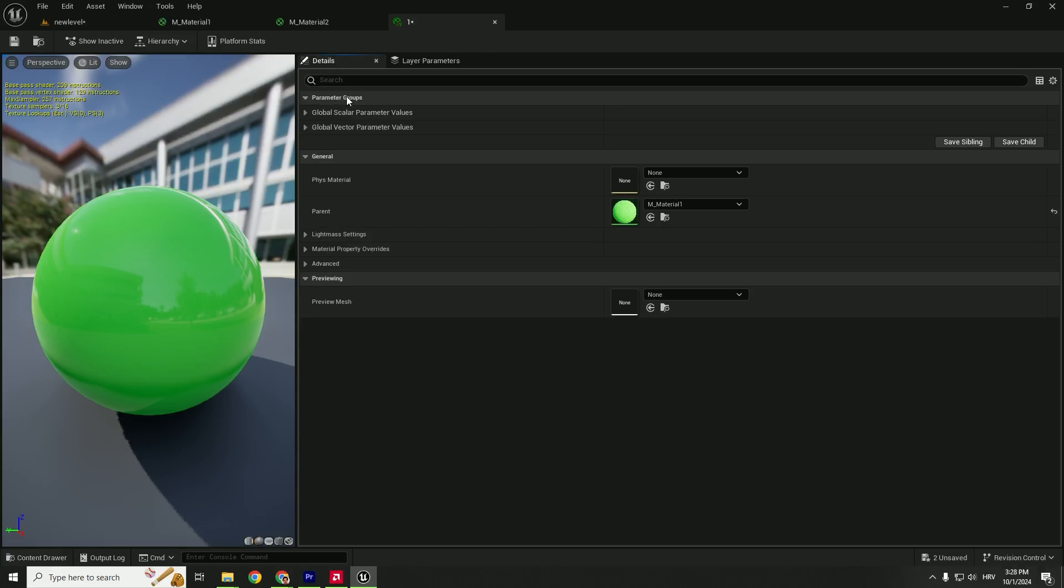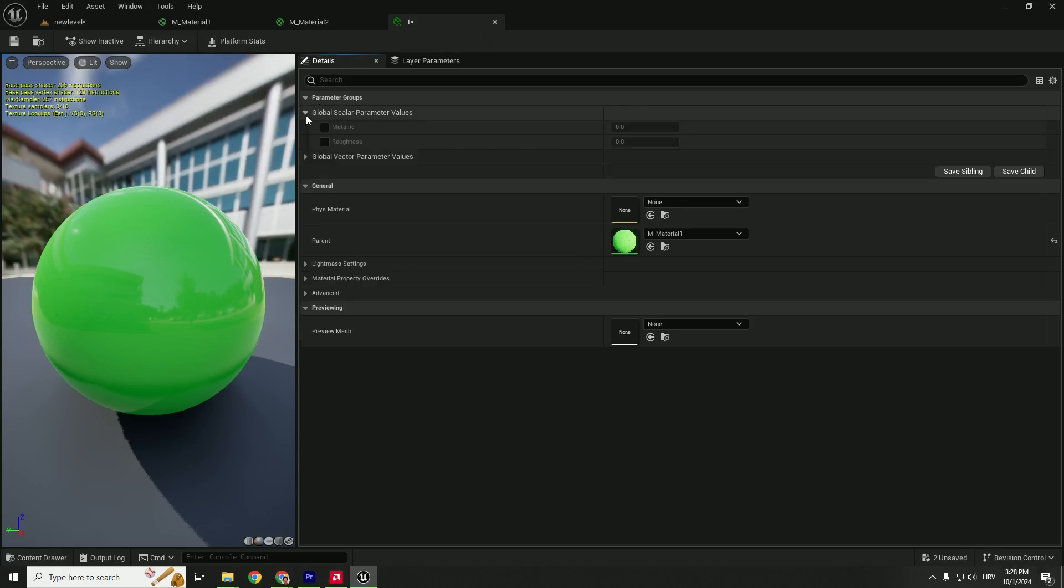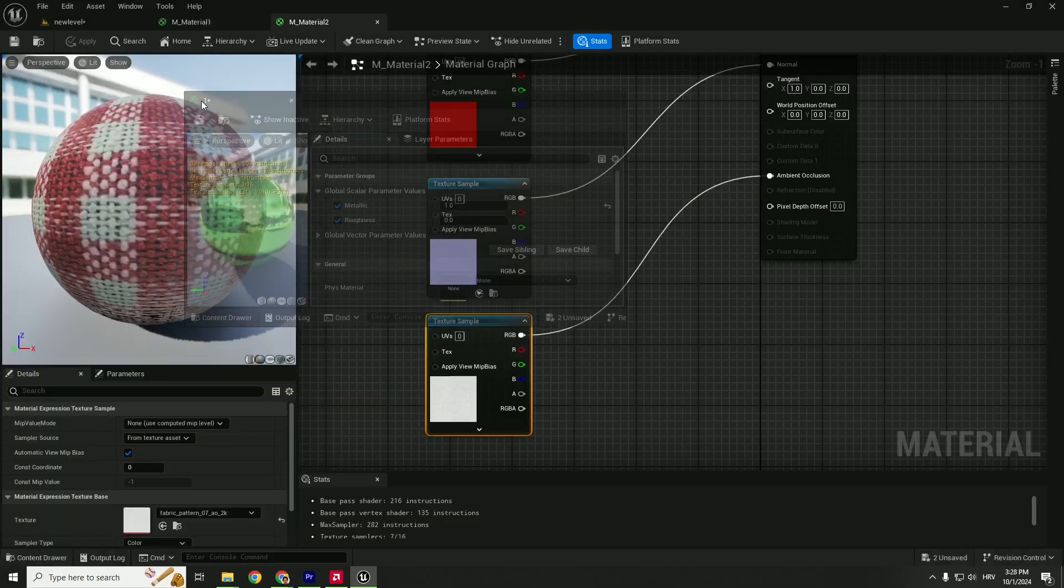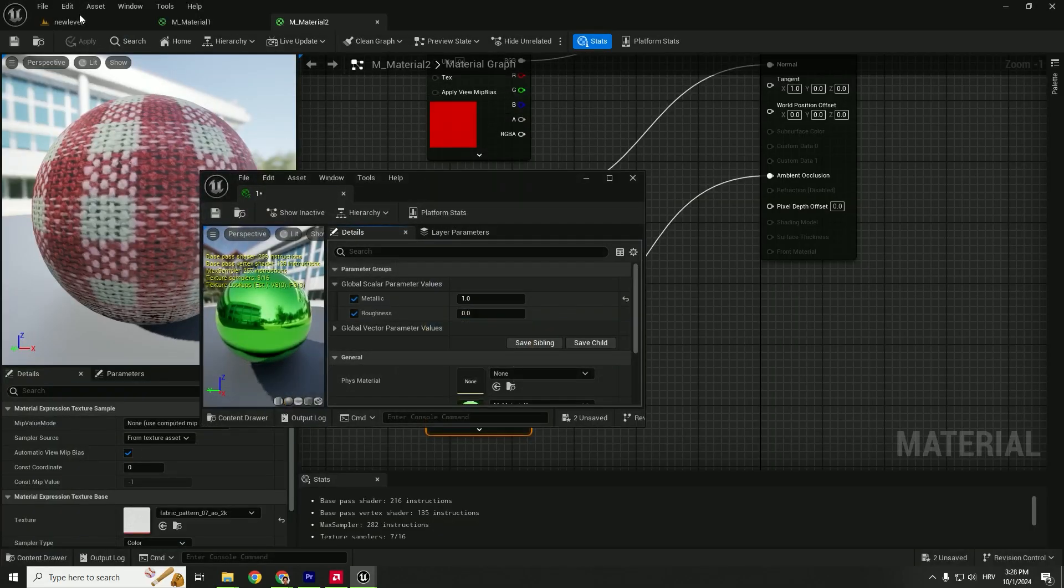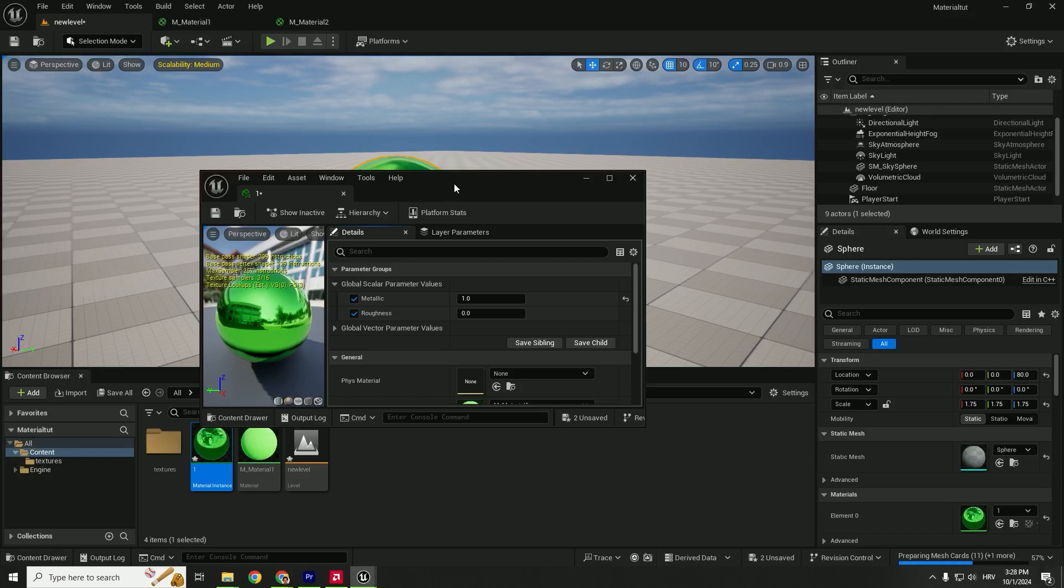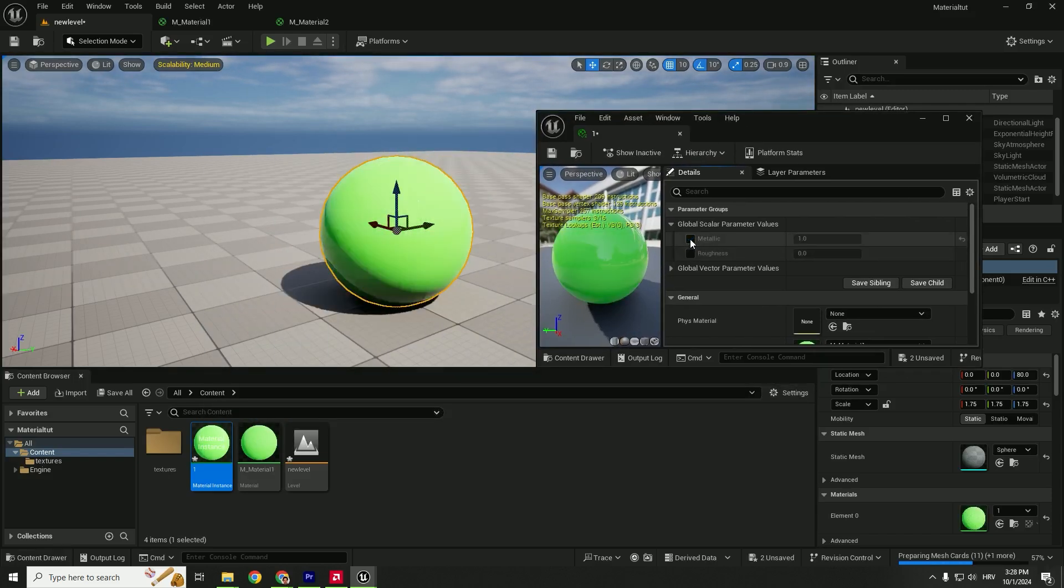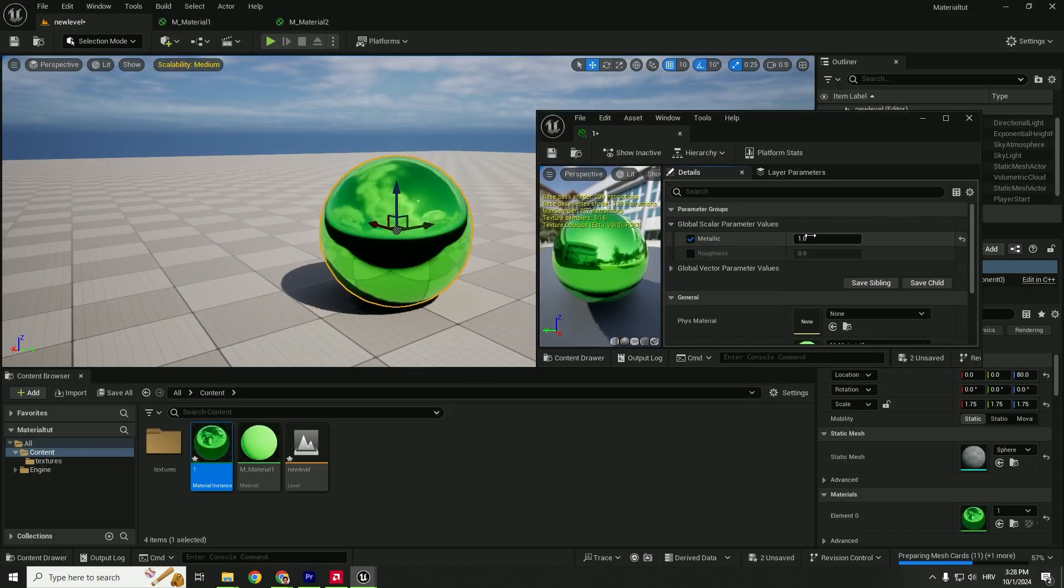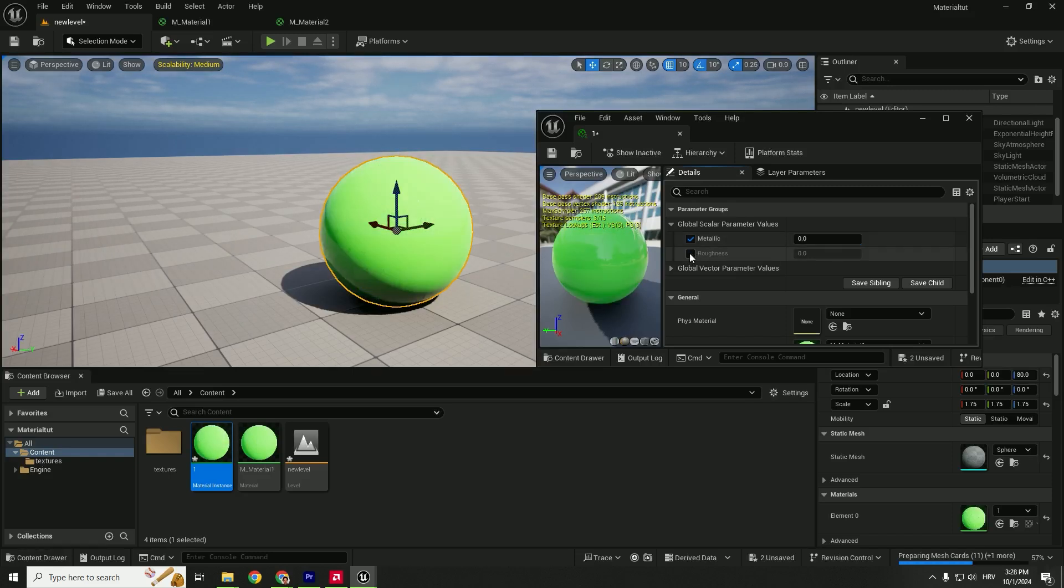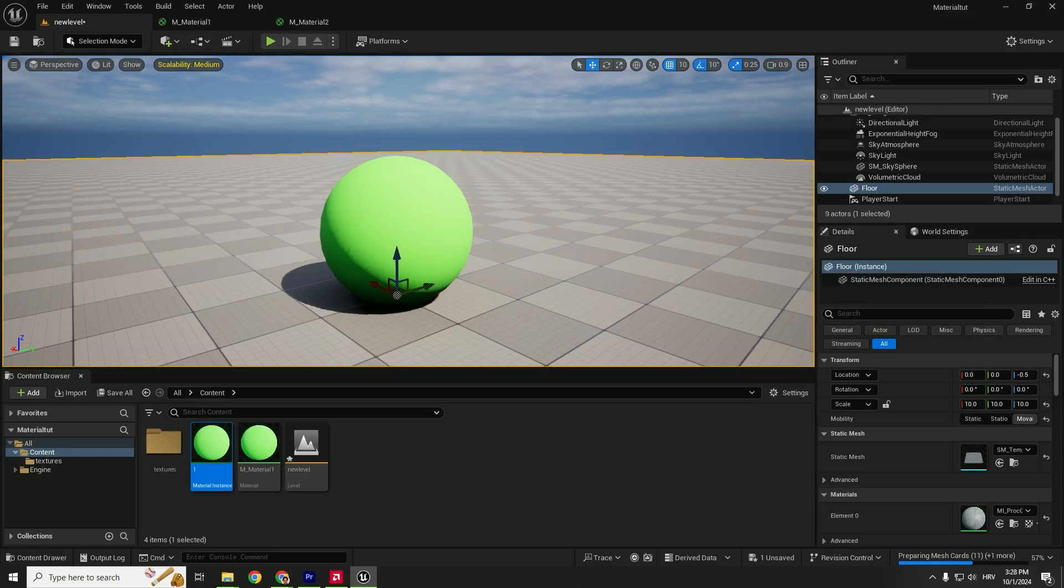You can see parameter groups and global scalar parameter values. In this dropdown menu, you can see Metallic and Roughness. We can change Metallic to one, and if I make this smaller, you can see how things change in real time. Let's say we want a super rough material—change Roughness to one. Hit Save, and we have a rough material.